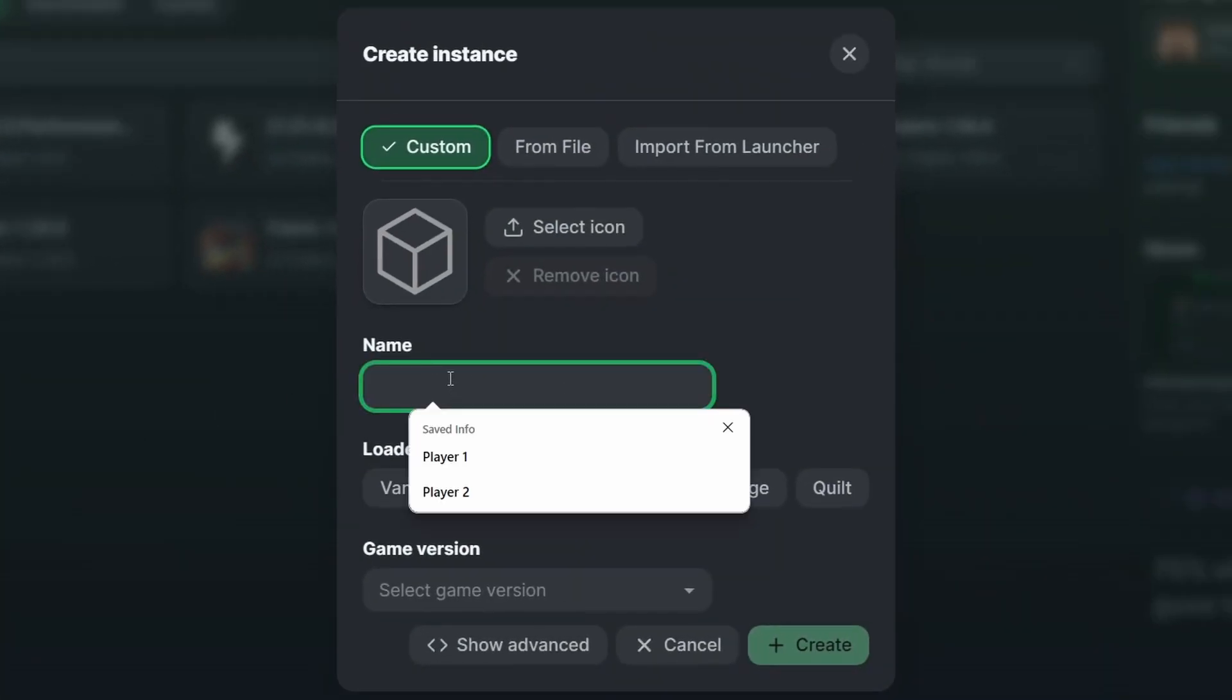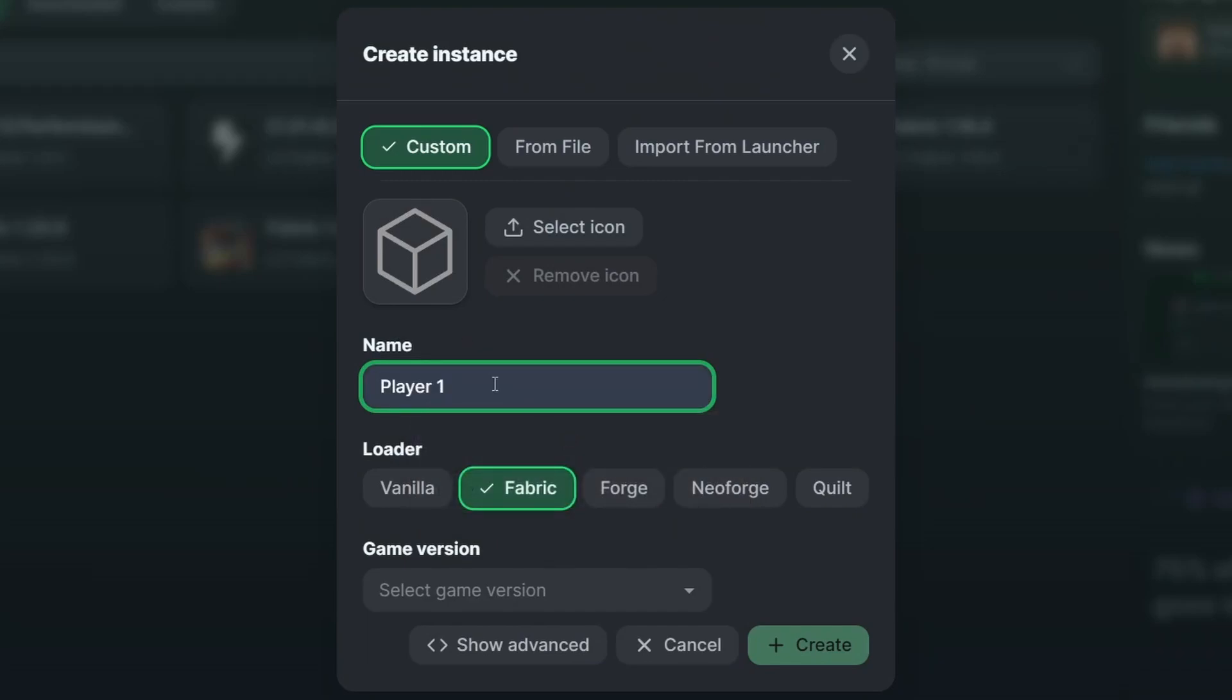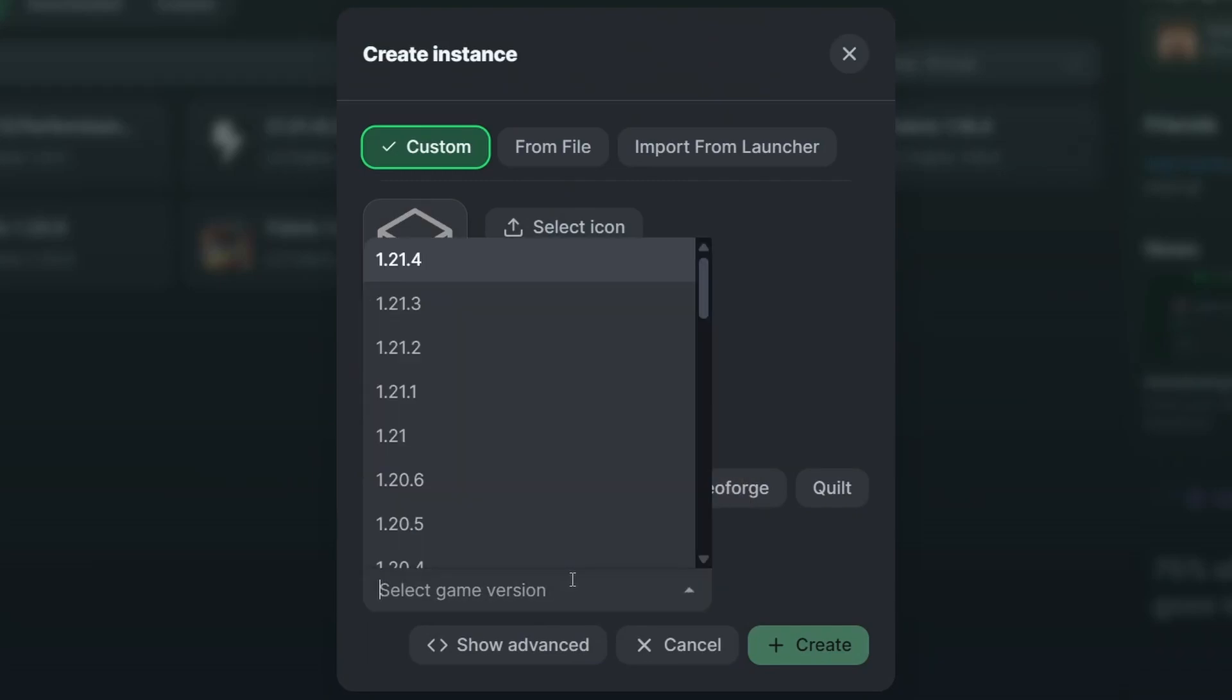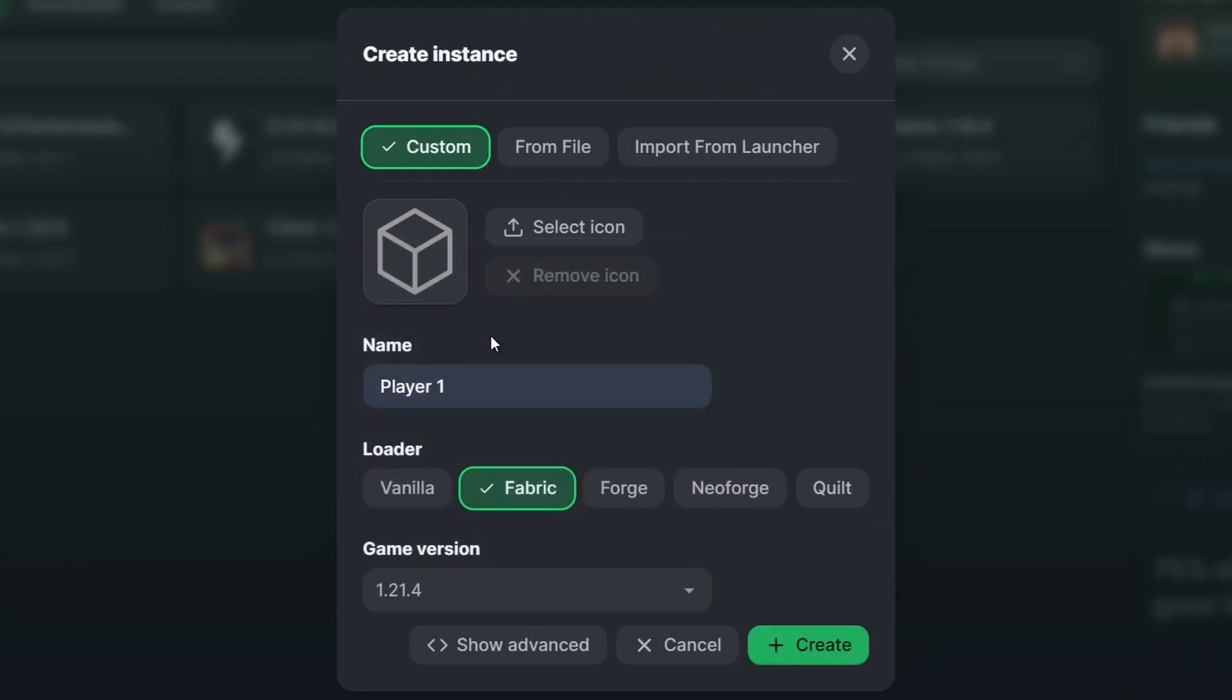Click fabric, make sure you start with fabric. Make sure you choose a name and select your favorite game version as long as the mods support it.